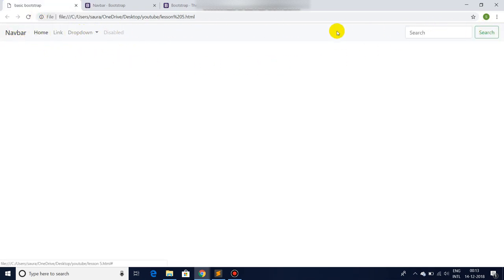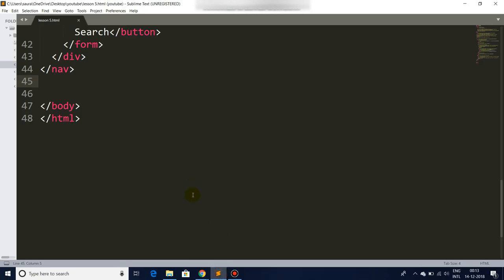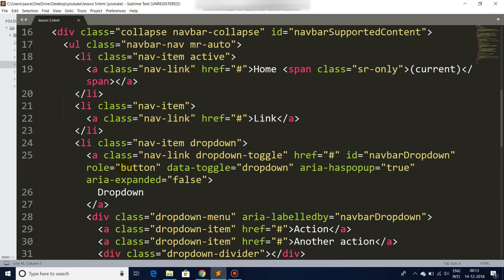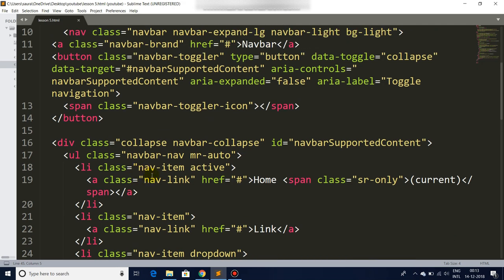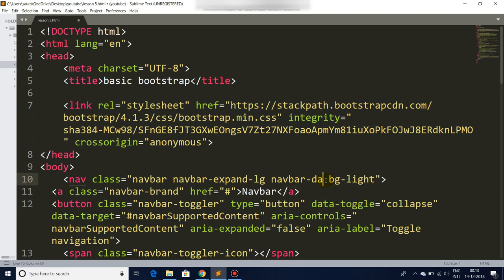And there you can see we have a very simple navigation bar completely ready with us in no time. So let's add some styling to it.